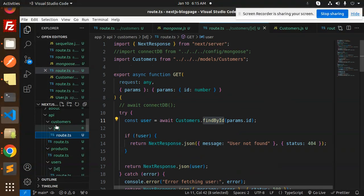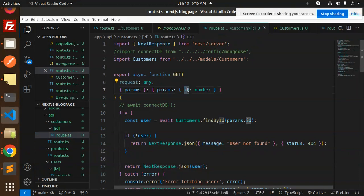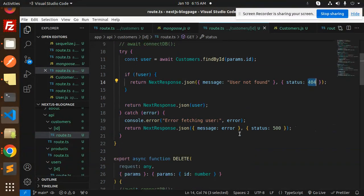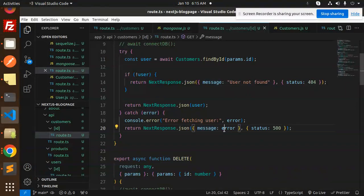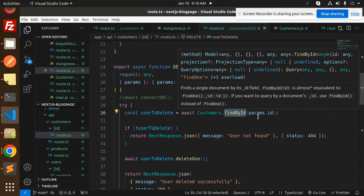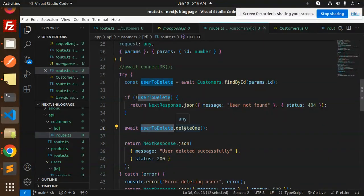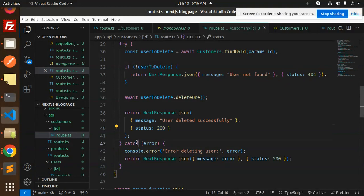For routes that require a query string, the ID comes from the route params — you can use product ID, slug, or whatever you like; here I've used ID. For GET by ID, we call customers.findById. If the user is found, we return the data; if not, we return 'user not found' with status 404. On error, it returns 500. For DELETE, we first check if the user exists — if not, return 'user not found'; if yes, we call deleteOne to delete the user and return 'user deleted successfully' with status 200. On error, it returns 500.